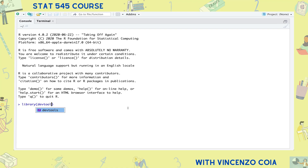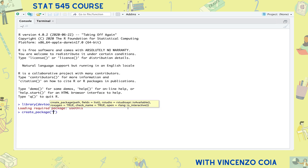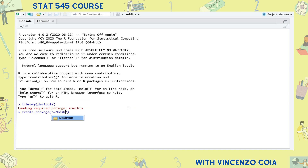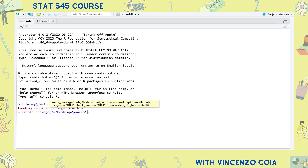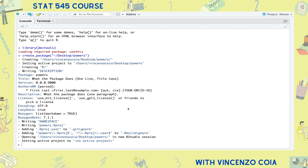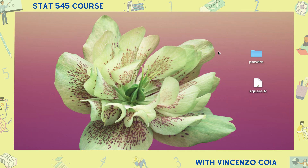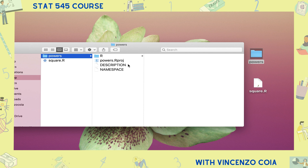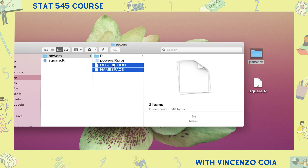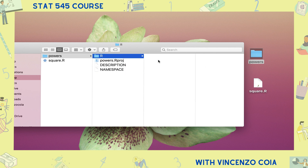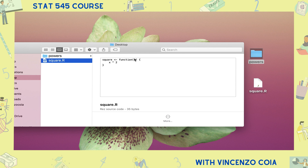First we'll need to load devtools, then we can create the directory structure needed for an R package by running the create_package function. I'll put the package on my desktop and name it 'powers'. The create_package function made a new folder containing an R project, two plain text files that all R packages need, and an R folder where all of your R functions will go. I've already made an R function called 'square' that simply squares its input.